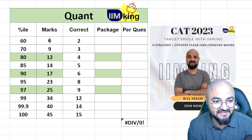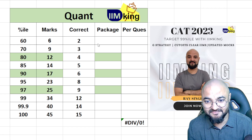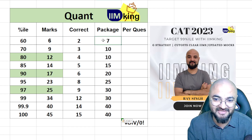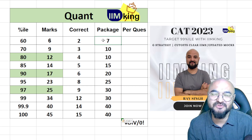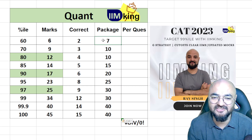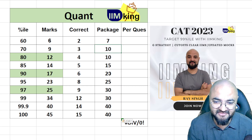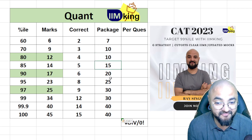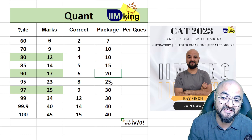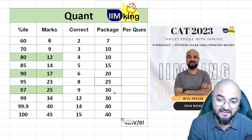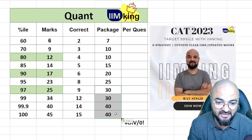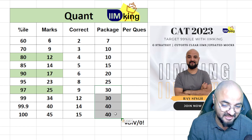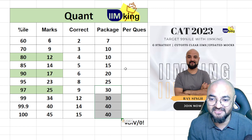Assuming you score 60-60-60 across all three sections, 60 percentile gets you around a 7 lakh package. 60-70 percentile gets 6-7 lakh, 70 percentile gets 10 lakh, 80 percentile gets 10 lakh, 85 percentile gets 15 lakh, 90 percentile gets 20 lakh, 95 percentile gets 25 lakh, and 99 percentile gets 40 lakh.